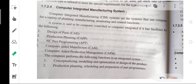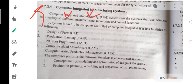Nowadays, computer integrated manufacturing system and flexible manufacturing systems are very important systems in the manufacturing aspect. The computer integrated manufacturing system, short name CIM, stands for computer integrated manufacturing systems — systems that use computers for a variety of planning, manufacturing, monitoring and control functions.